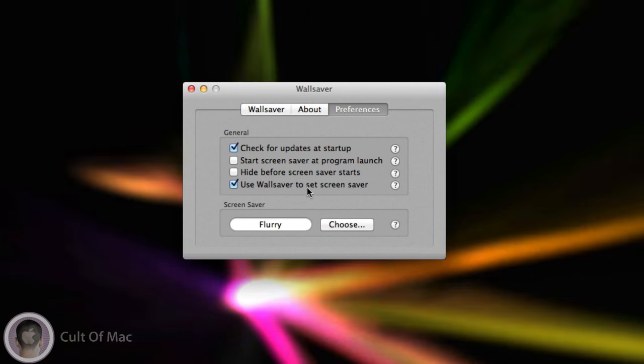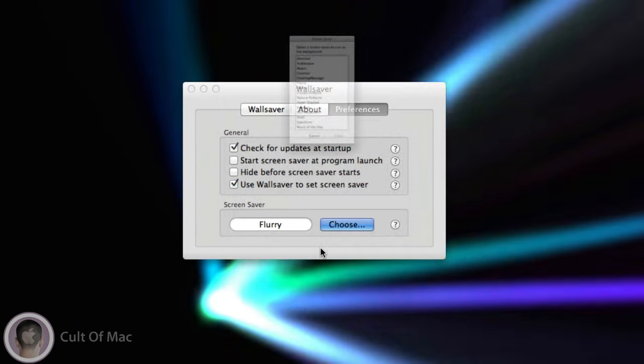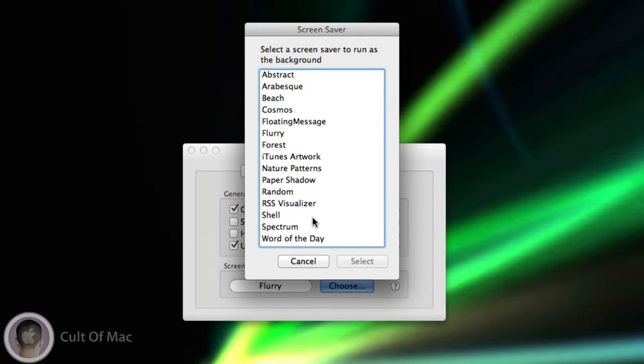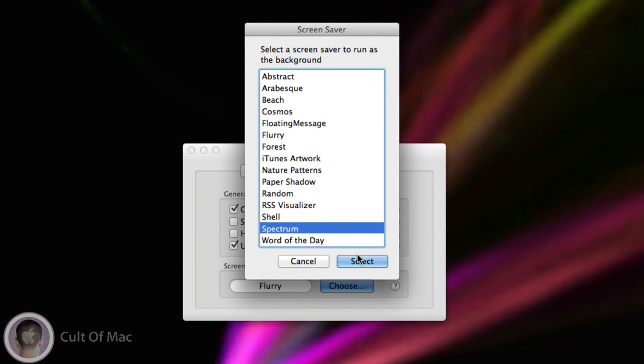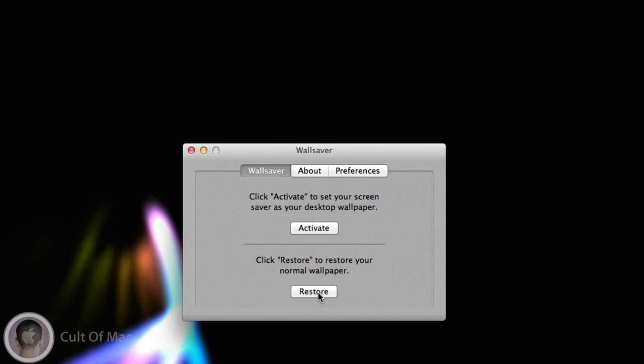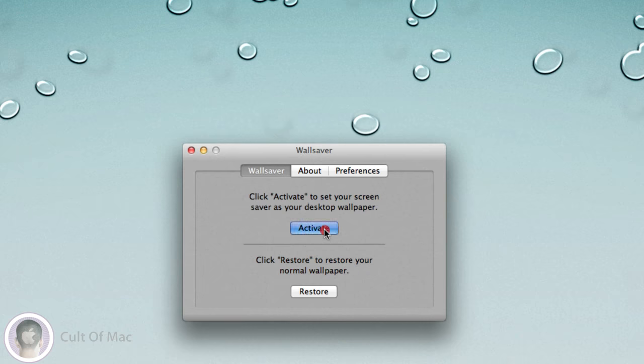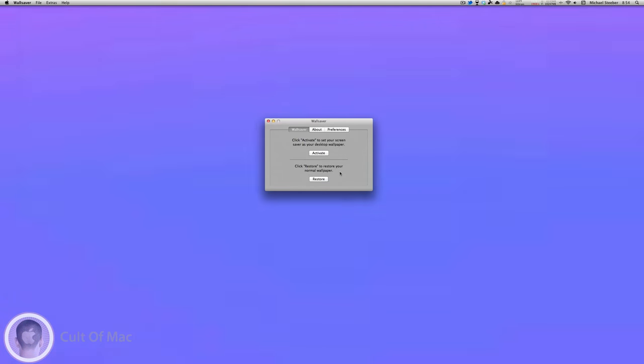But now you can see it's not using the same screensaver as I had before. That's because if you go into Preferences, you can actually choose the screensaver you want. So let's say I want Spectrum instead. I can select that, then I can hit Restore and then Activate again, and it'll activate it with the new screensaver in mind.